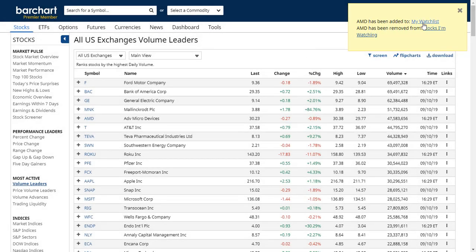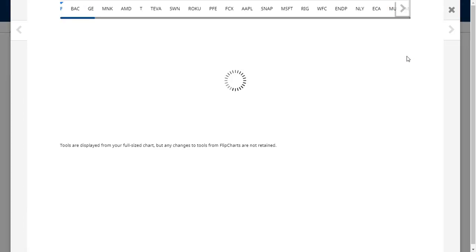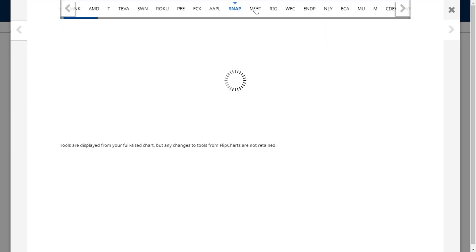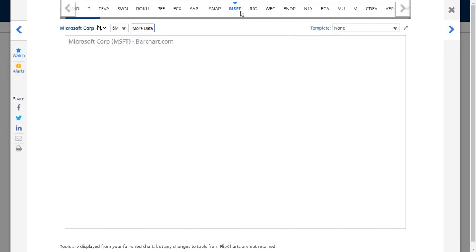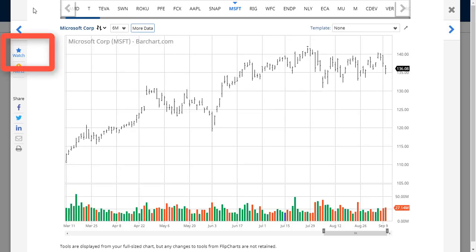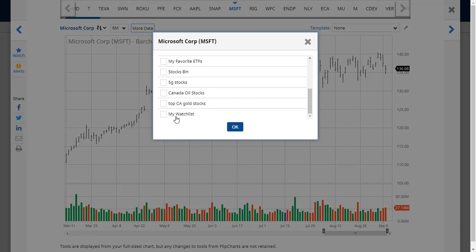It's been added to my watch list and removed from stocks that I'm watching. And if you are looking at flip charts — say you're moving through and looking at the different charts and you see something interesting — right over here in the left column you'll see that you can click the link and add a symbol to any watch list.